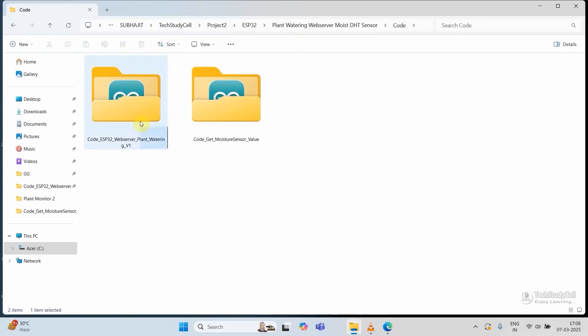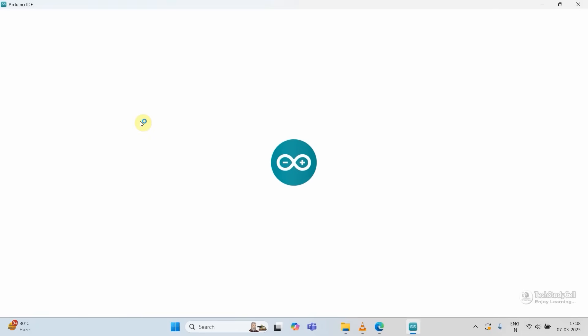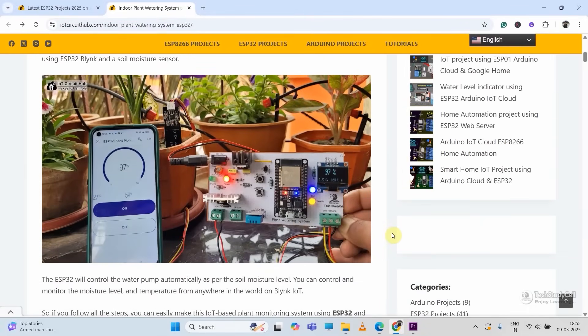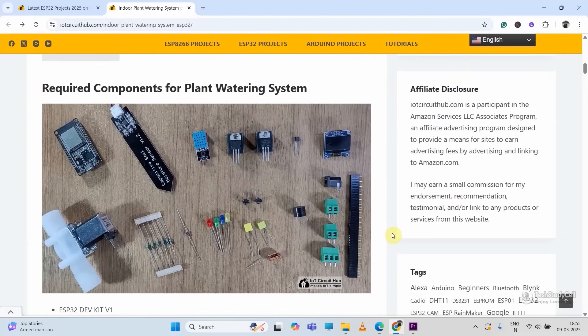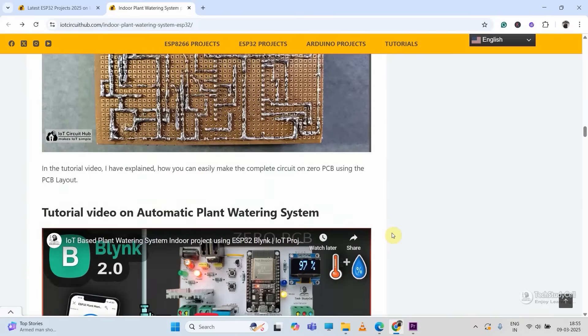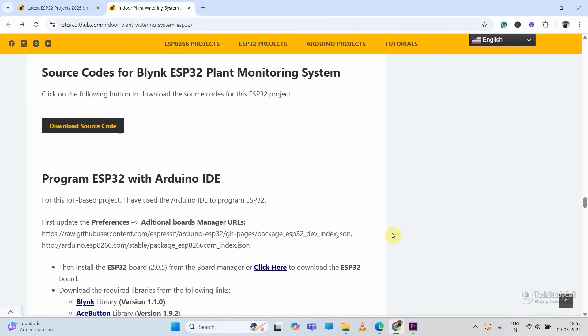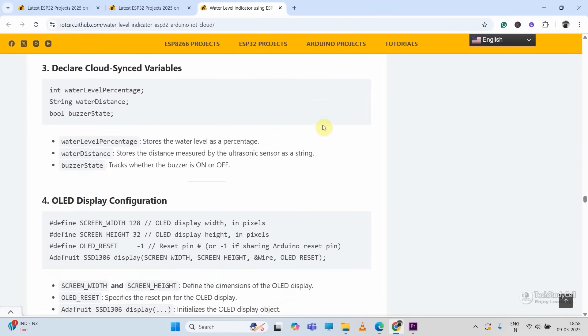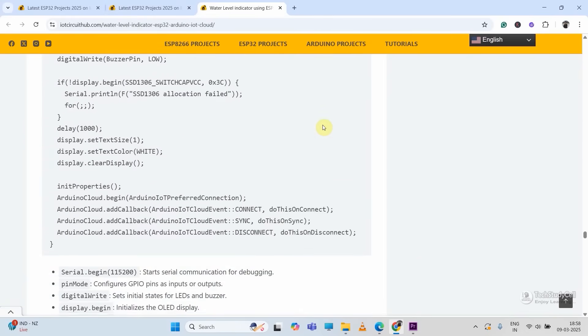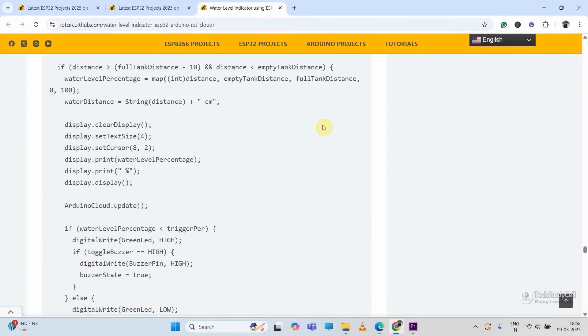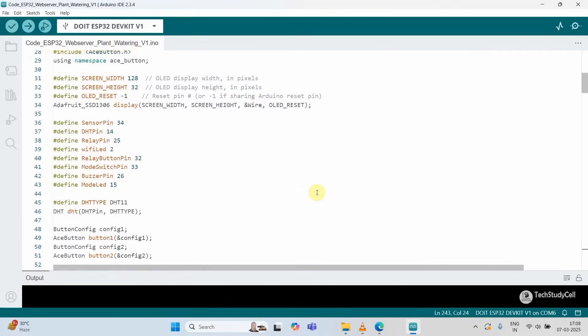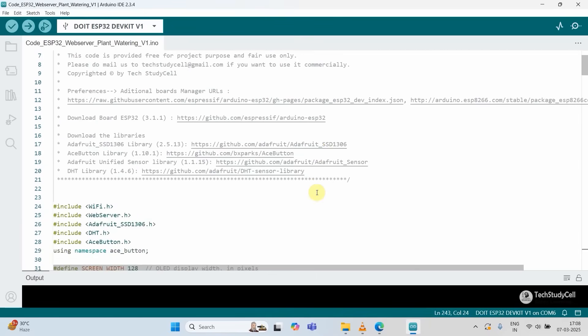Now let me open the main sketch with Arduino IDE. You can download the sketch from our website iotcircuithub.com. Just visit the related article, link is in the description, then download the code from that article. I have also explained this code line by line in that article. So if you have any query, you can always refer to the related article.